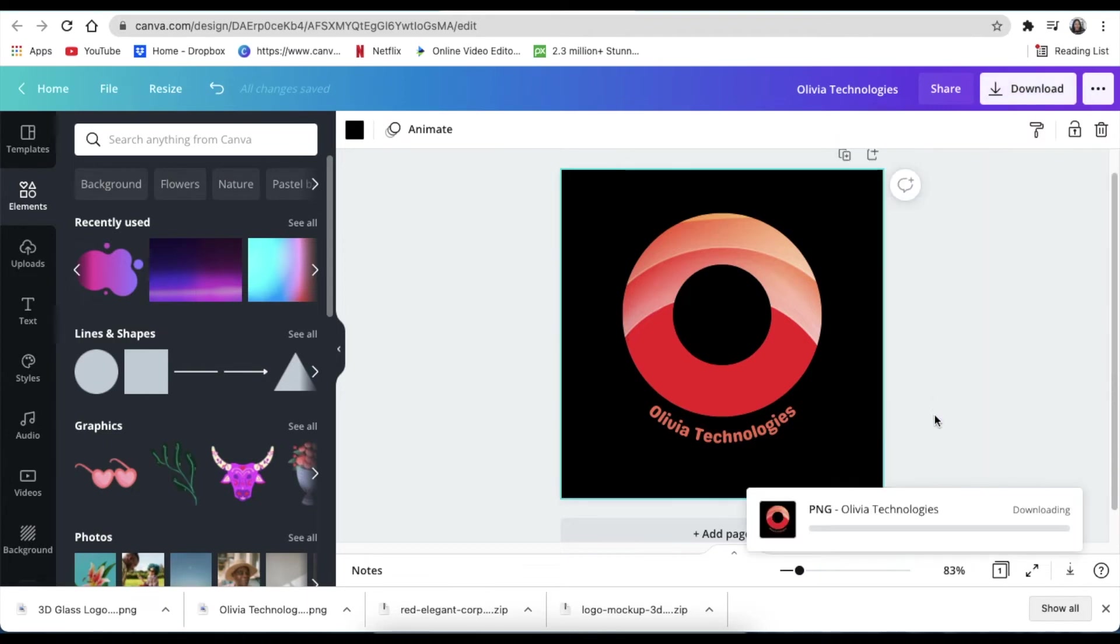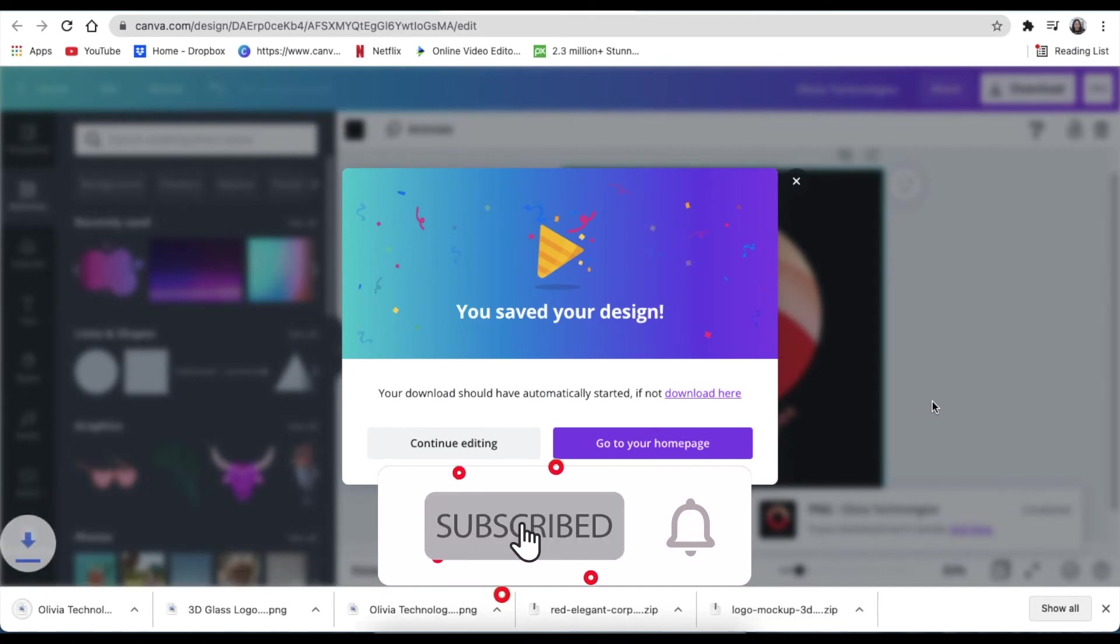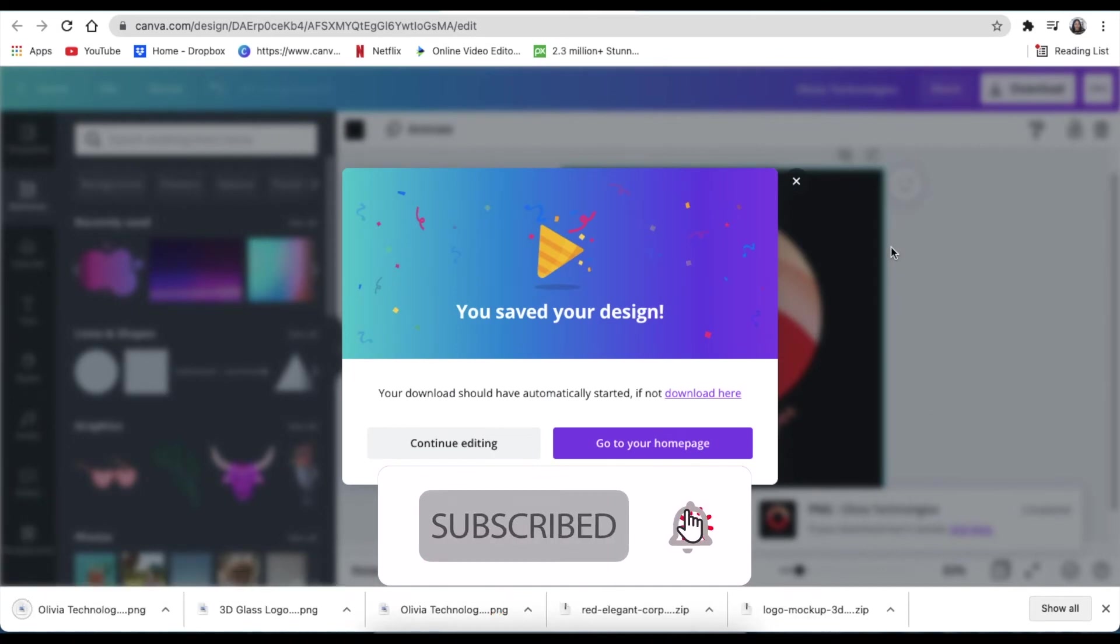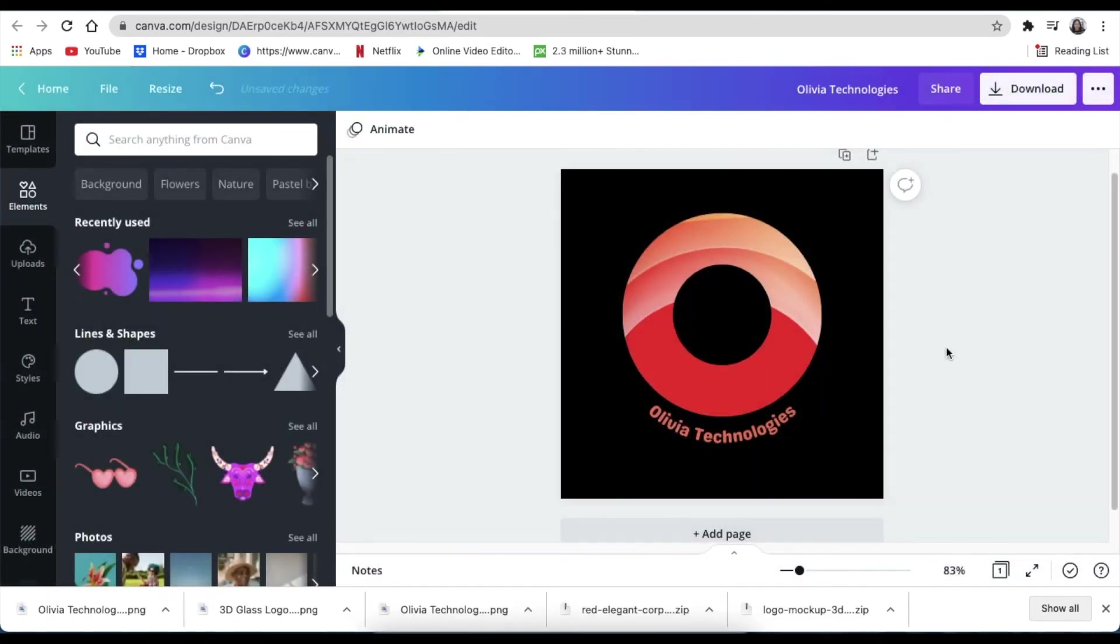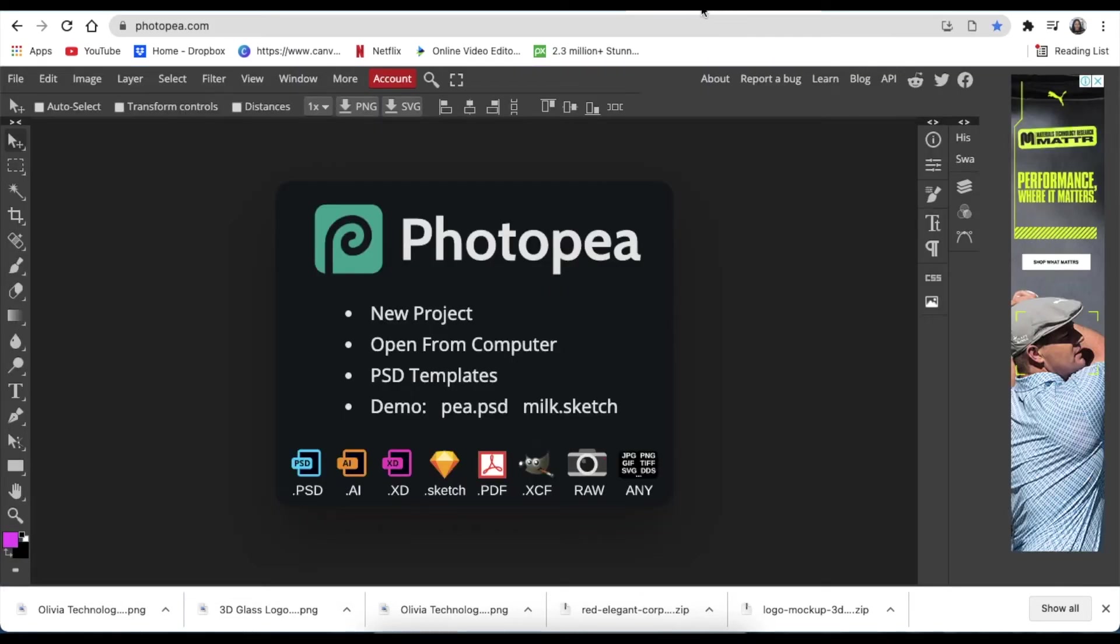You can use software like Remove BG if you don't have the pro version. If you'd like to play around with the pro version, you can click on the link in the description below and you have 30 days to try it. Once it's downloaded and you're happy, you're going to jump into Photopea.